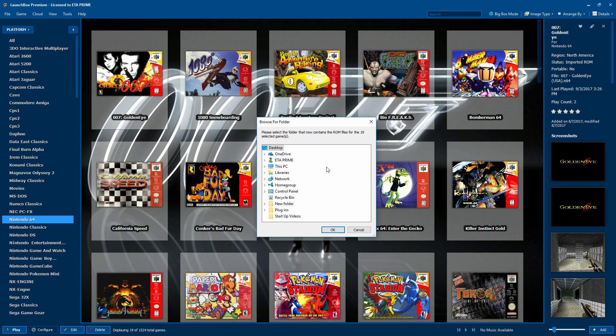When I find that directory, I can highlight it, click OK. Now LaunchBox knows that I've moved all of my games to this new folder and we don't have to reimport them.